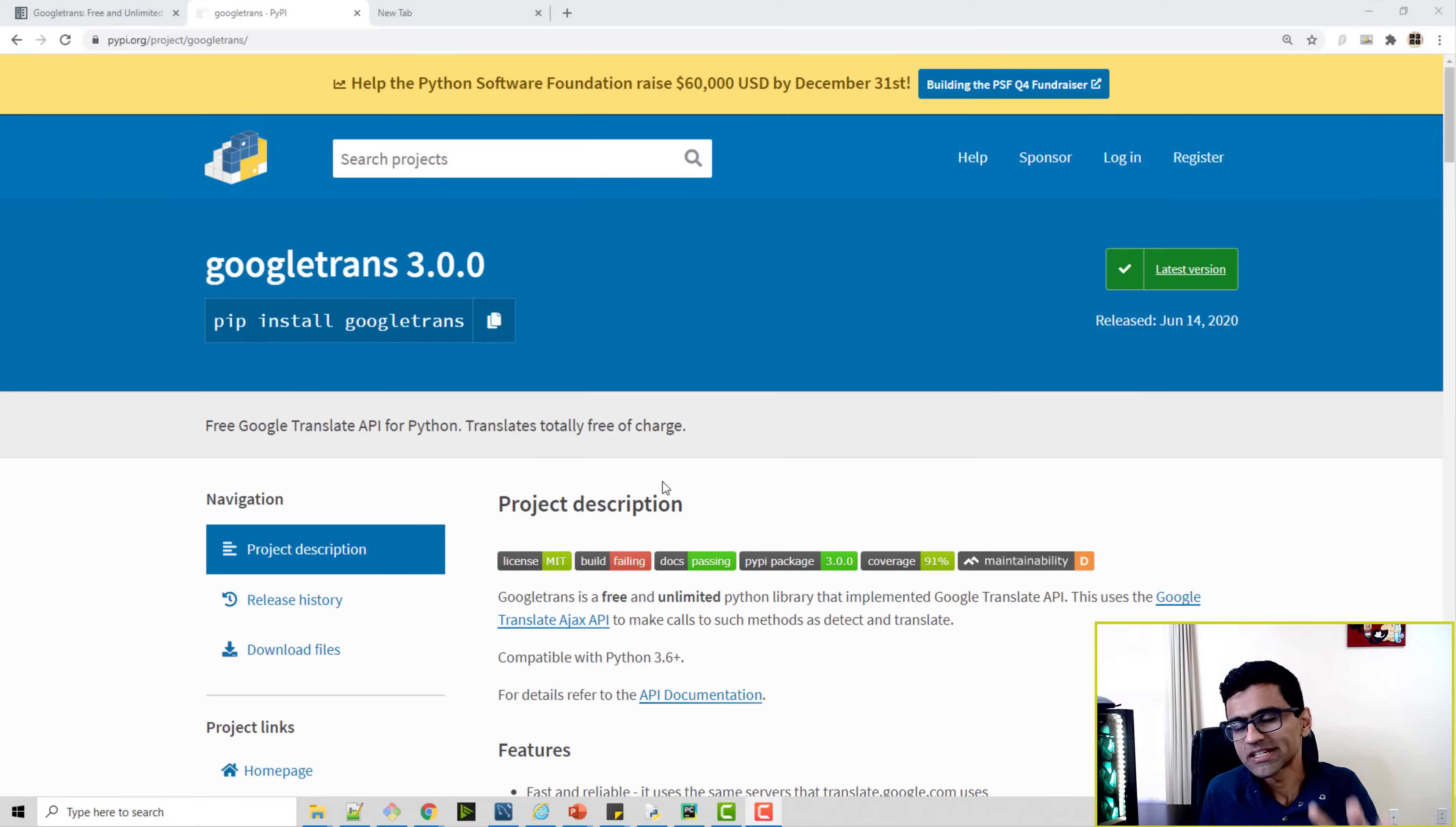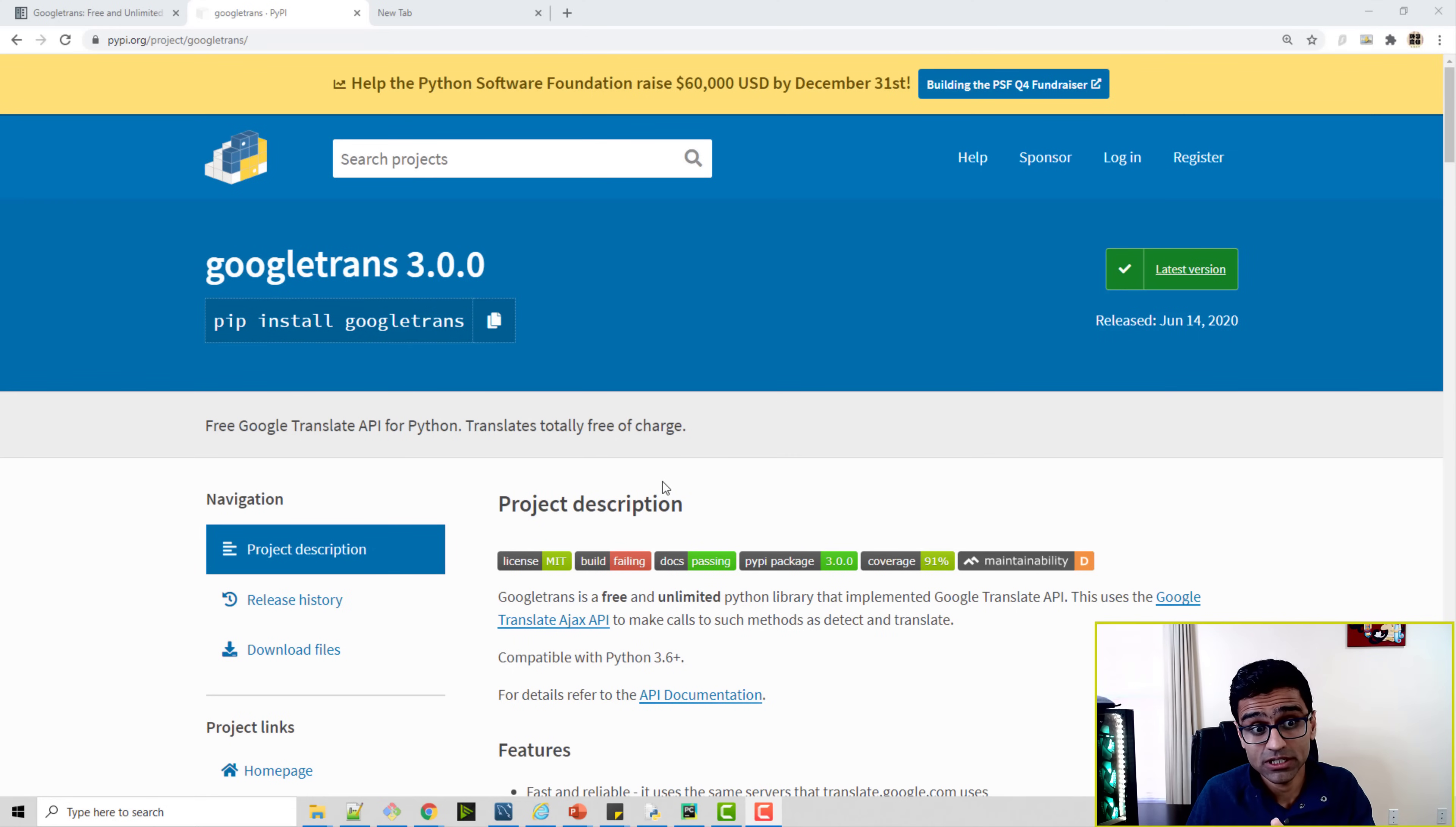I'm going to show you how you can do language translation in three lines of Python code. Using this code you can take a statement and convert it from one language to another, and you can specify which language you want to convert it in. You obviously need to have Python installed on your computer.